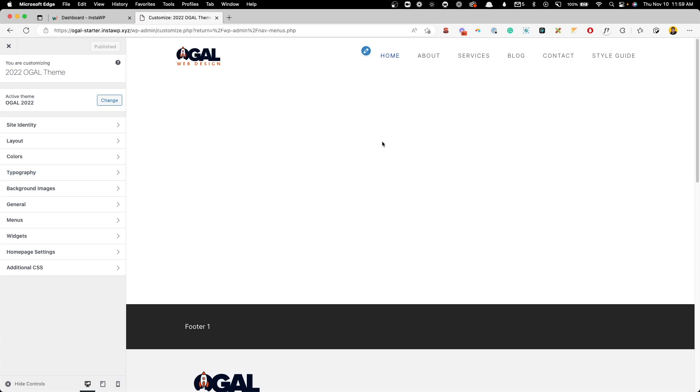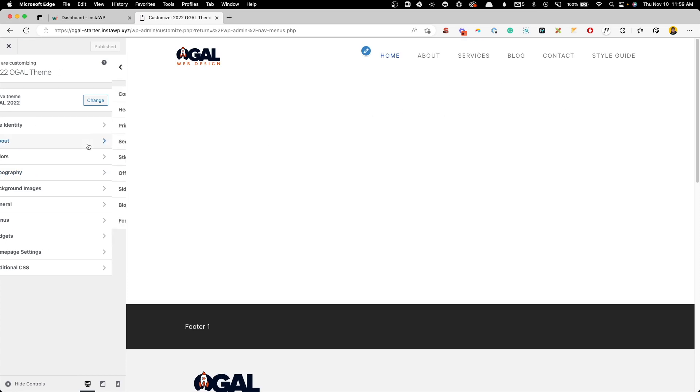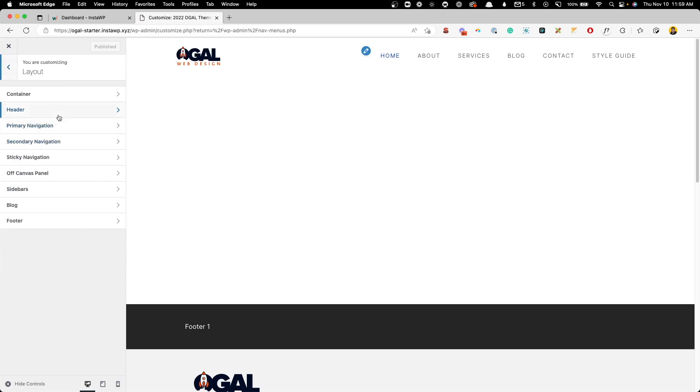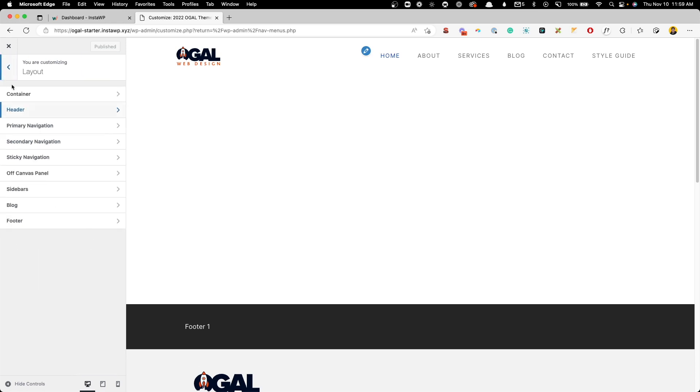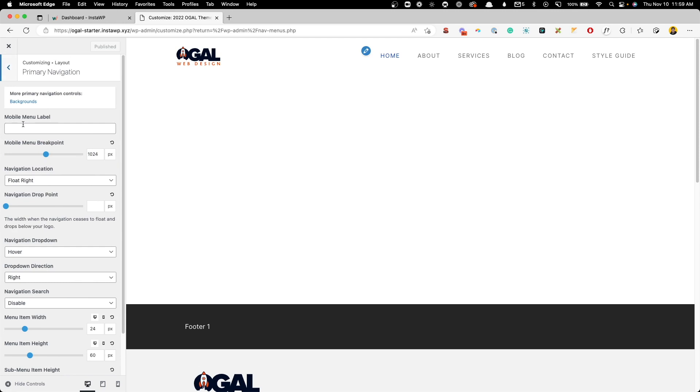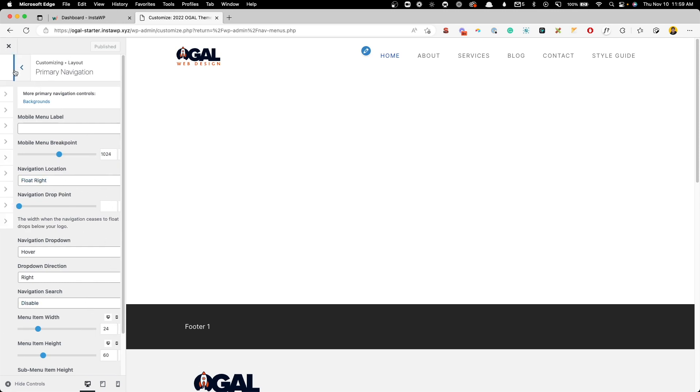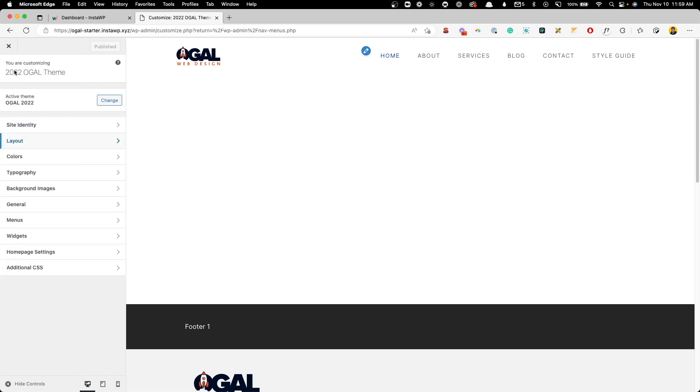So this is a pretty typical layout for any kind of header. If we go here inside of Layout, Header, we can see the preset set to current, the header width is full, and the inner header width is set to contained. I do have just a little bit of padding on the top and bottom. Here for the navigation, I have this set to float right, and everything else is pretty much default out of the box how it comes inside GeneratePress.